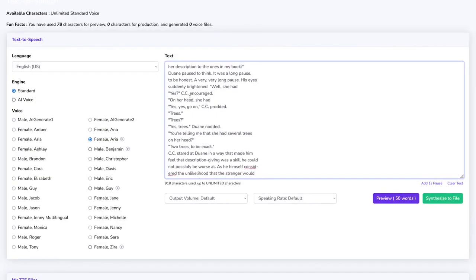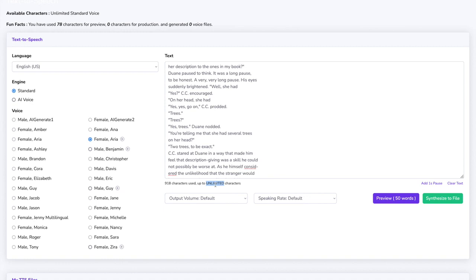Now keep in mind that you can paste in here an unlimited number of characters so you can convert books into entire podcasts or audio books in a matter of seconds.